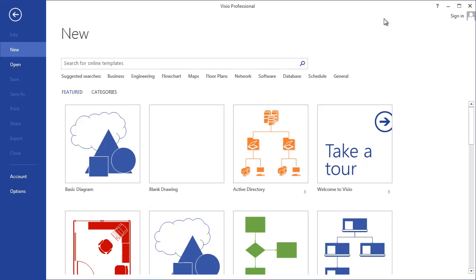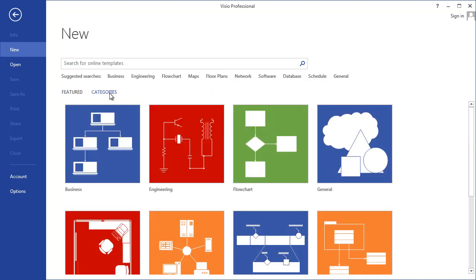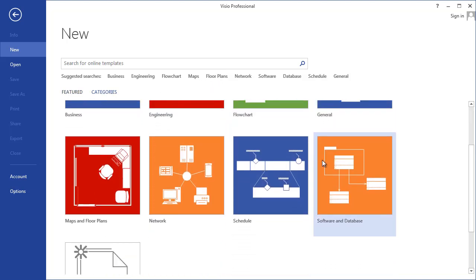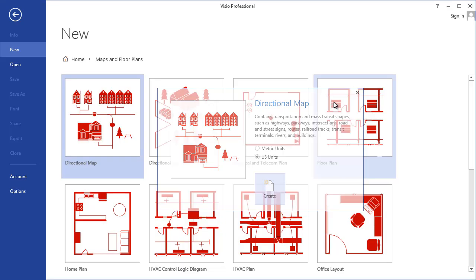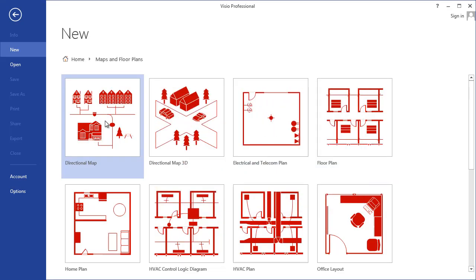We'll start with our start screen and go to the floor plans category, or we can go here to categories and find it here. Maps and floor plans, they seem to be the red ones. I double-clicked there and should have single-clicked, and accidentally selected the template underneath, so be careful there.